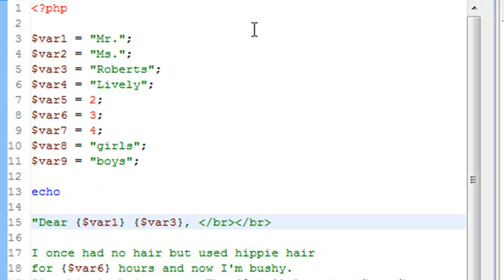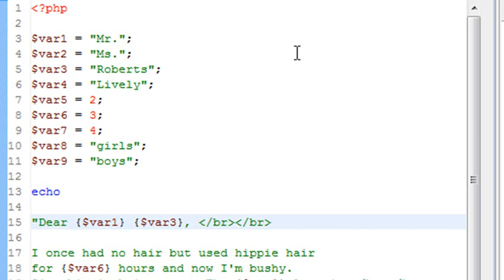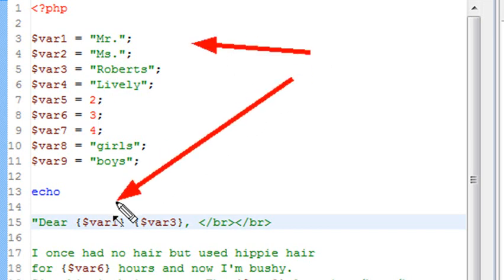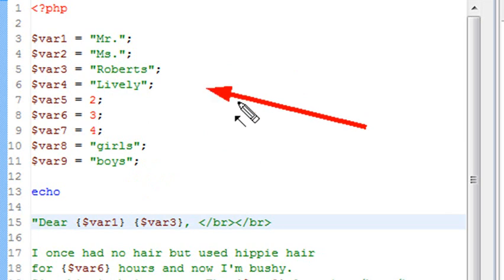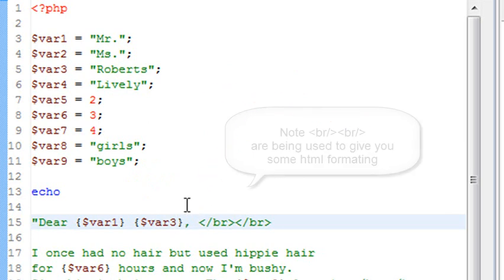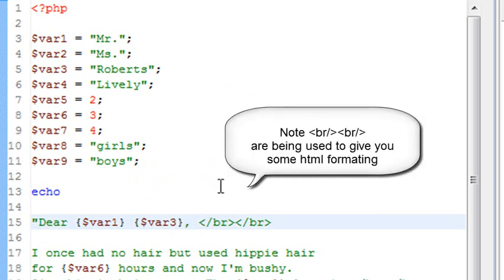Now, variable one is Mr., so this form letter will read at first. So if you take variable one and you put in there Dear Mr., and then variable three is Roberts, so Dear Mr. Roberts. So you see how things are being substituted in.